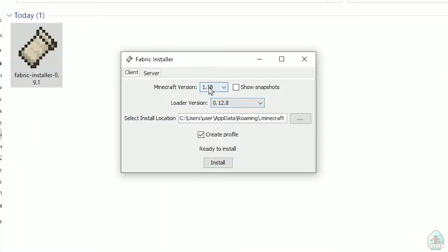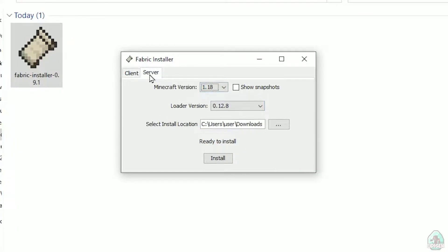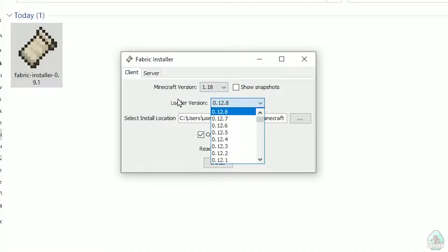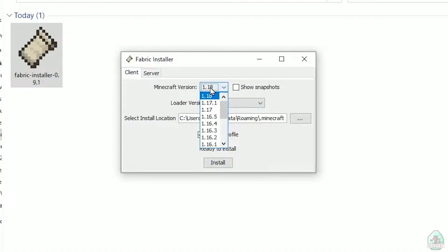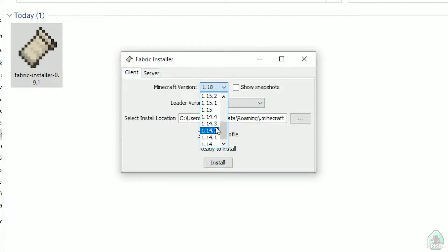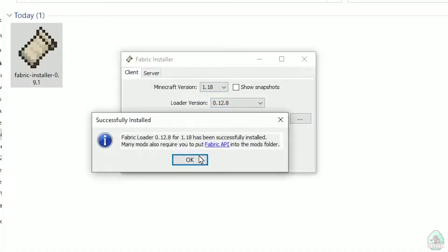Now you see the Fabric installer menu. In this menu, double-check and choose the Client option, not Server — Client. Do not change the Loader version; you don't need to touch that. In the list, find your Minecraft version. At this moment it's Minecraft 1.18, for example. If you want 1.18.2, find option 1.18.2, and so on. After that, press the Install button, and you should see a success message.